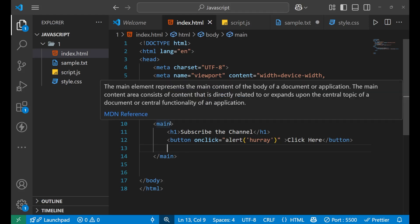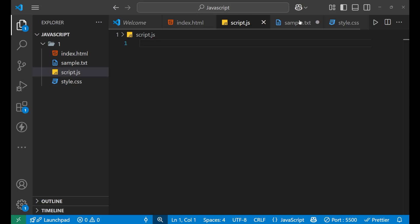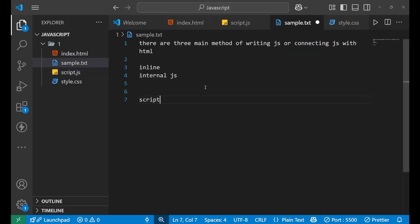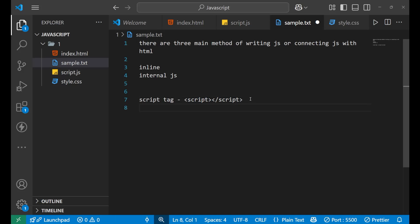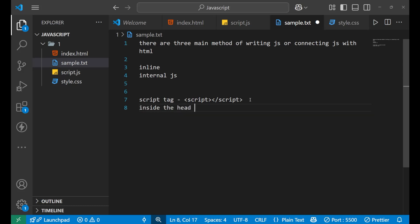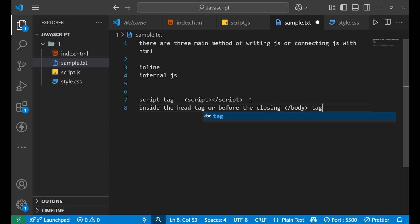First understand what is the script tag. A script tag is written in the form of an opening and closing script tag. We write it inside the head tag or before the closing body tag — those are the two main places.